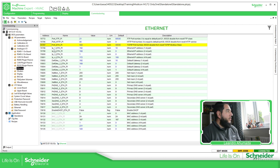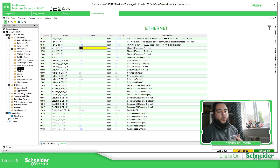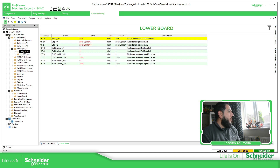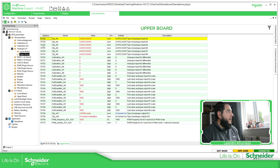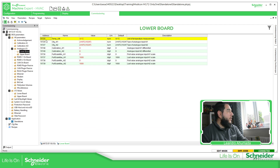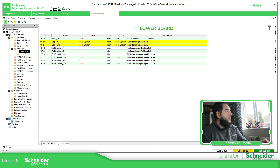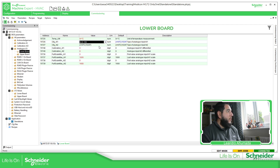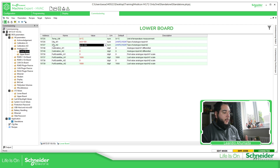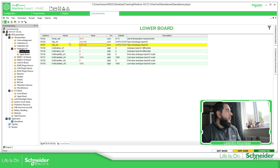If we want to make a modification, we just change the value and then write it. For example, to change the analog input configuration of the PLC, go to Analog IO, then Lower Board or Upper Board depending on your configuration, and make the changes you want. First let's read the current PLC configuration. For example, I can change an input to voltage mode. It's important to understand that this changes the impedance, so it's a good idea to disconnect any probe or sensor before making this change, then write the information to the controller.